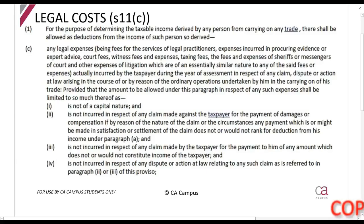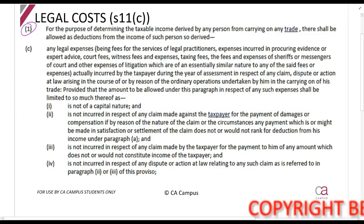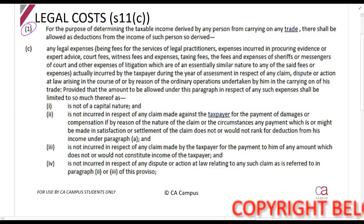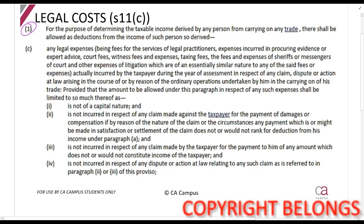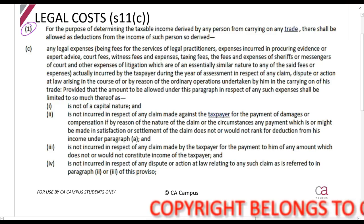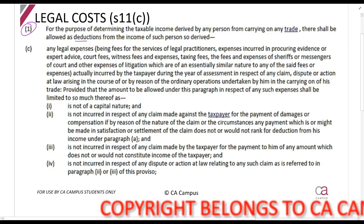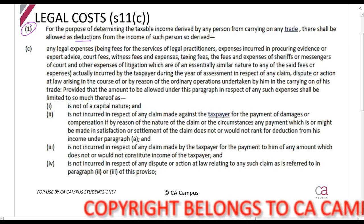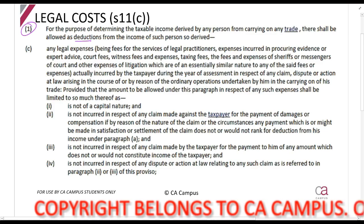Section 11C talks about legal costs. For the purpose of determining the taxable income derived by any person who carries on any trade, there shall be allowed deductions from the income of such a person so derived — and then it goes: any legal expenses. You must be carrying on a trade — this is the preamble.